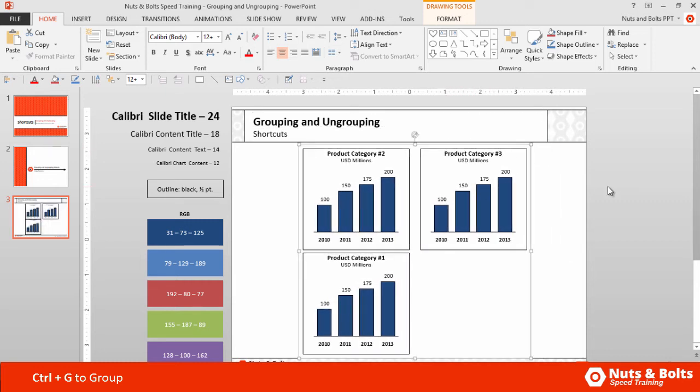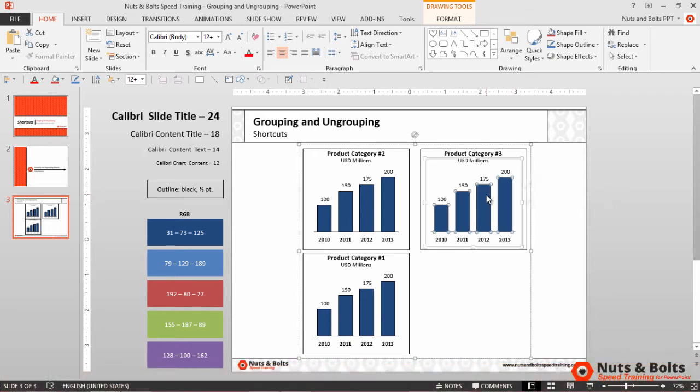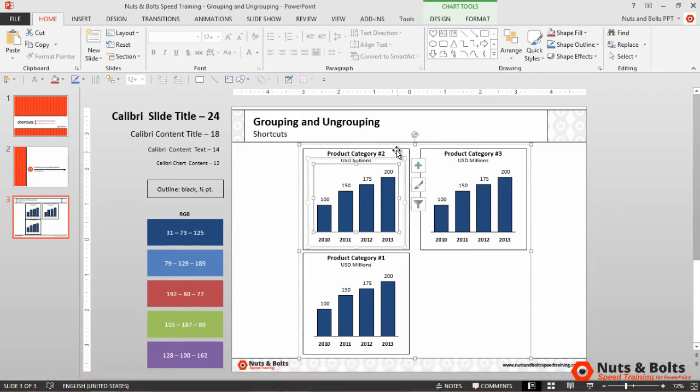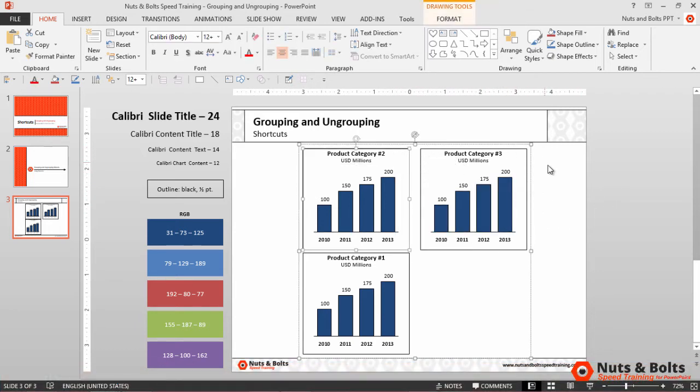Now you can continue to create as many groups as you want, but after you have a number of them, you might realize that clicking in to format the different objects is difficult when the objects are part of a group.